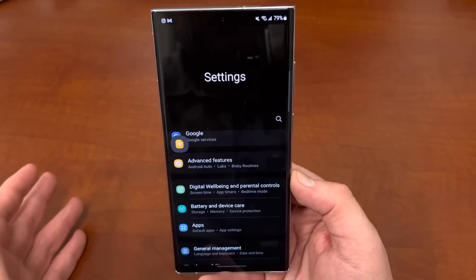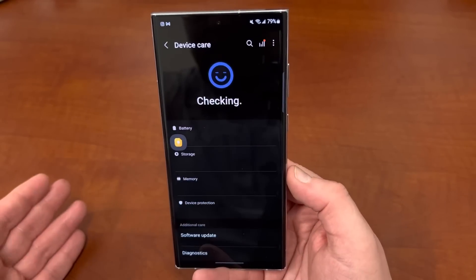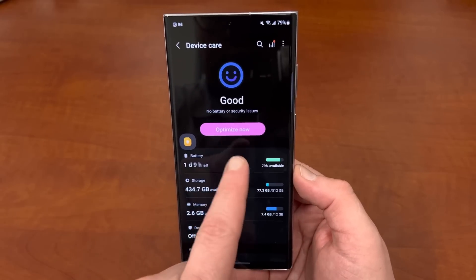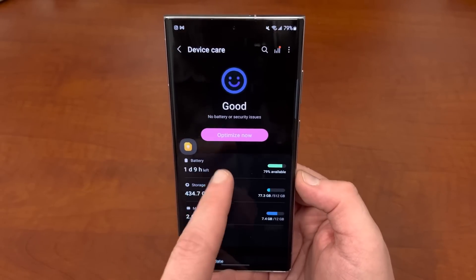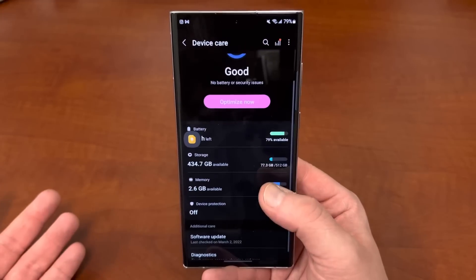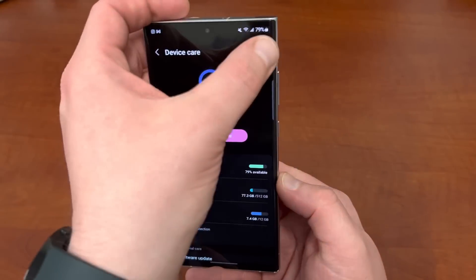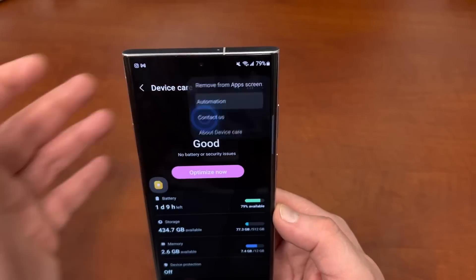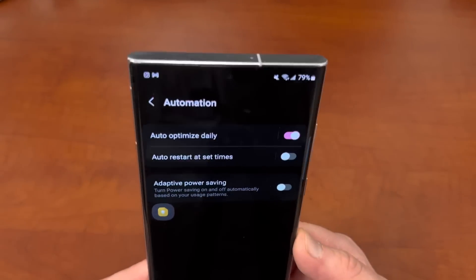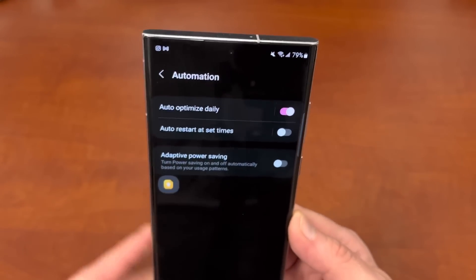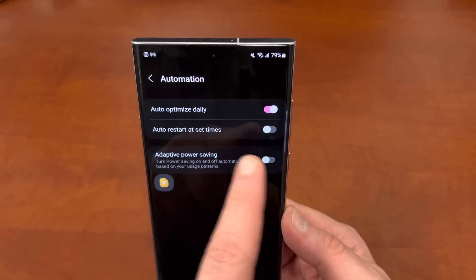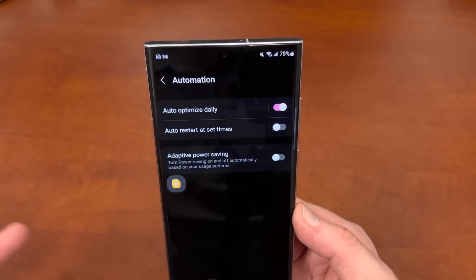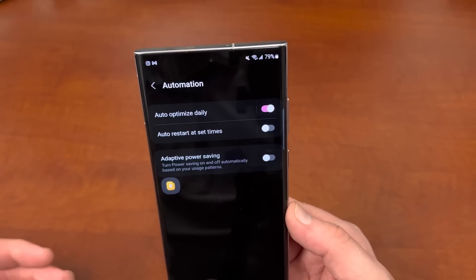If you go into Settings and go to Battery and Device Care, there are a couple of things you can do. One, you can use the Optimize button to optimize, close background apps, and all that. You can also check for software updates. Another thing you can do is go into Automation and check Auto-Optimize Daily and auto-restart at set times, so it auto-restarts the device, which clears everything out and gets rid of any apps that are running that you aren't using.